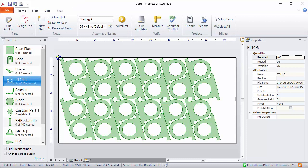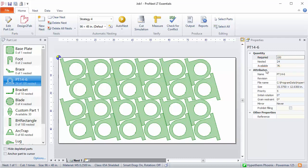This is the result of a Pattern Array. Notice that the part is rotated from its original orientation, and there's a little bit better fit between these parts. You can see over on the right that this nest has 24 copies of that part nested, compared to the 18 that were nested with regular array. So Pattern Array did a pretty good job with this particular part.